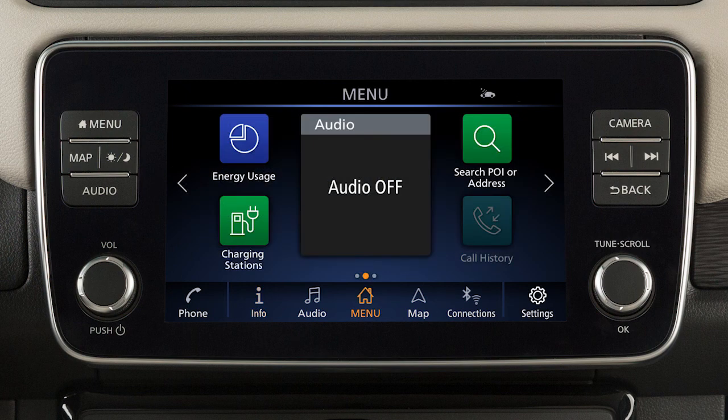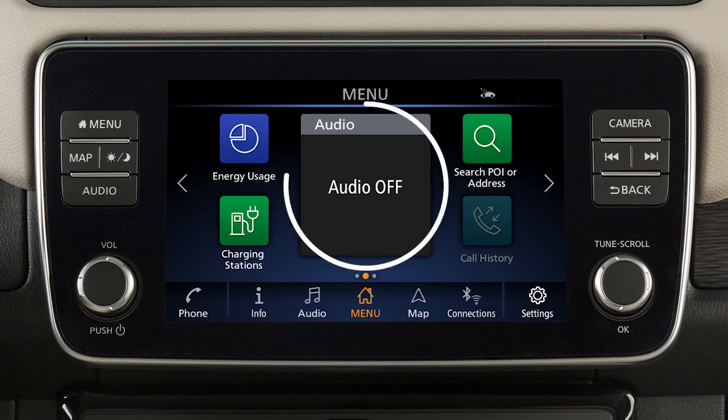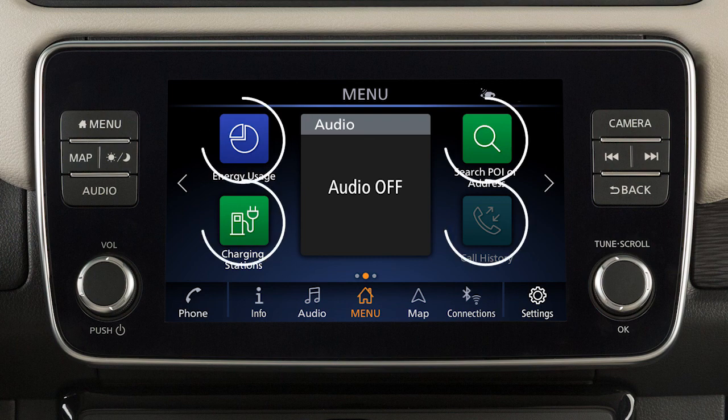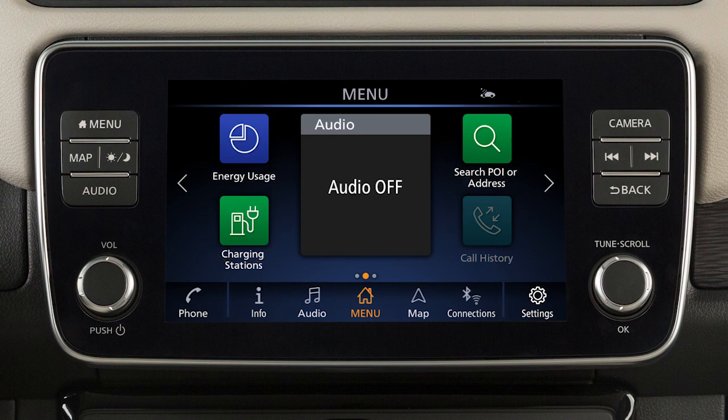These screens are customizable to include your preferred widgets and apps. The large icons are called widgets and include options such as audio information, SiriusXM weather, and clock display. The small icons are shortcuts, which you can customize based on your most frequently used features.